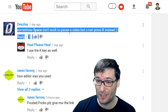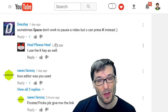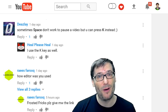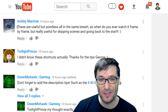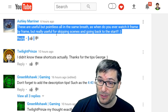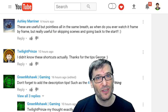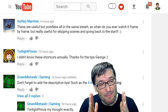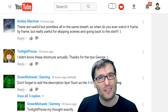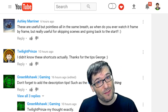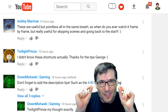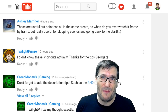Diesley wrote that sometimes the spacebar doesn't work to pause a video, but you can press K instead. Yes, you can also press K to pause or unpause a video. Ashley Mariner wrote that these tips are useful but pointless in the same breath — as in, when do you ever watch frame by frame? But really useful for skipping scenes. I do like to go frame by frame when I want to see exactly what happened — most useful in trailers with Easter eggs you can easily miss at normal speed.